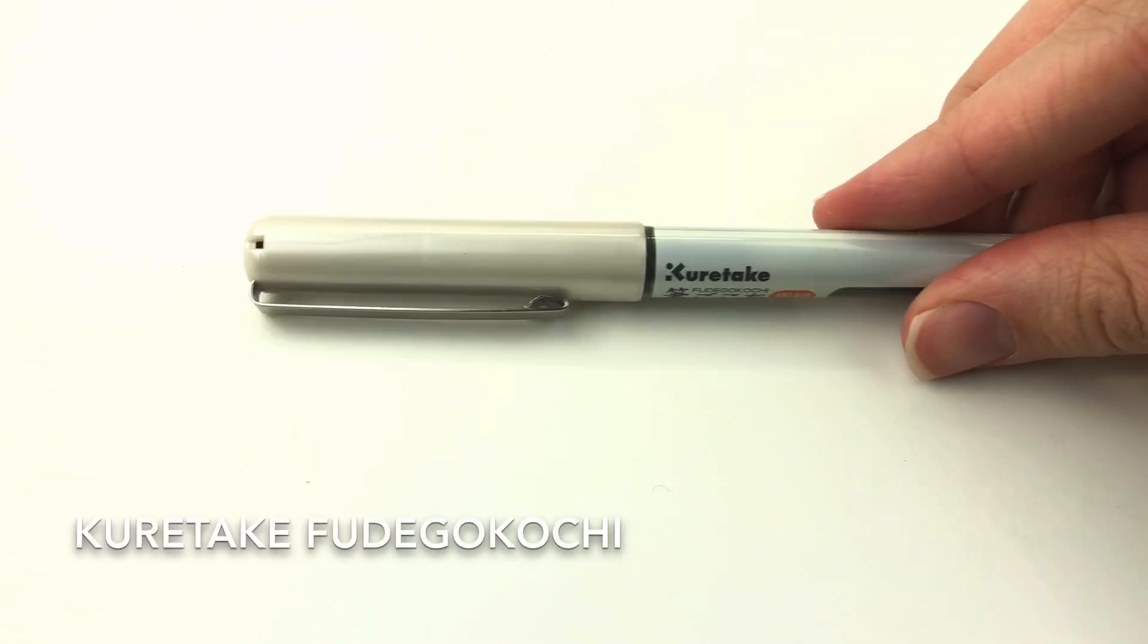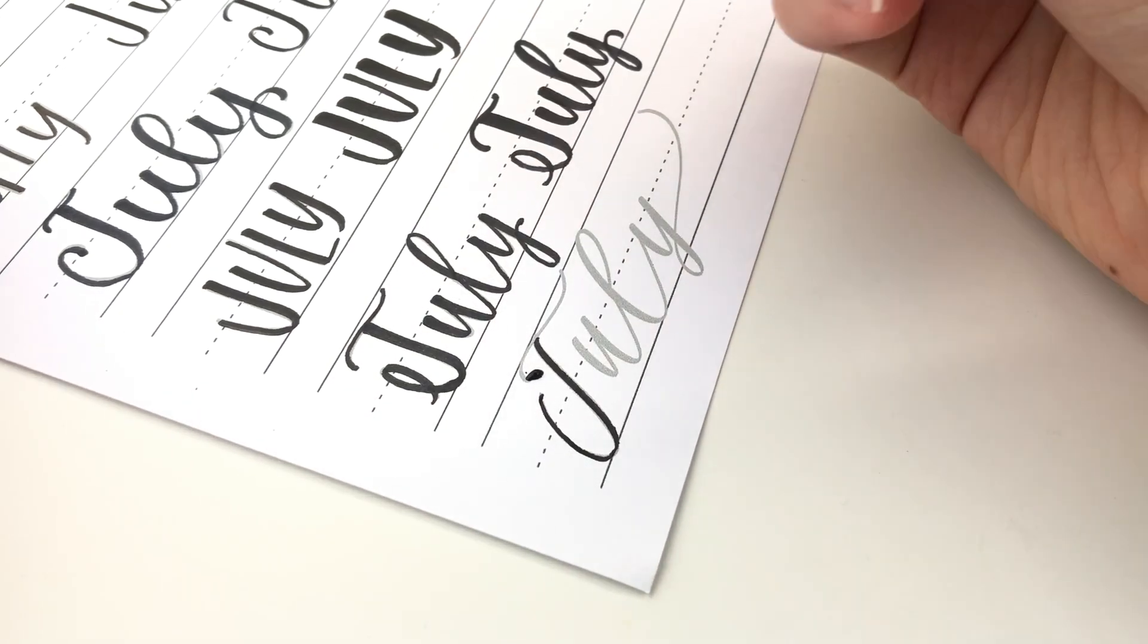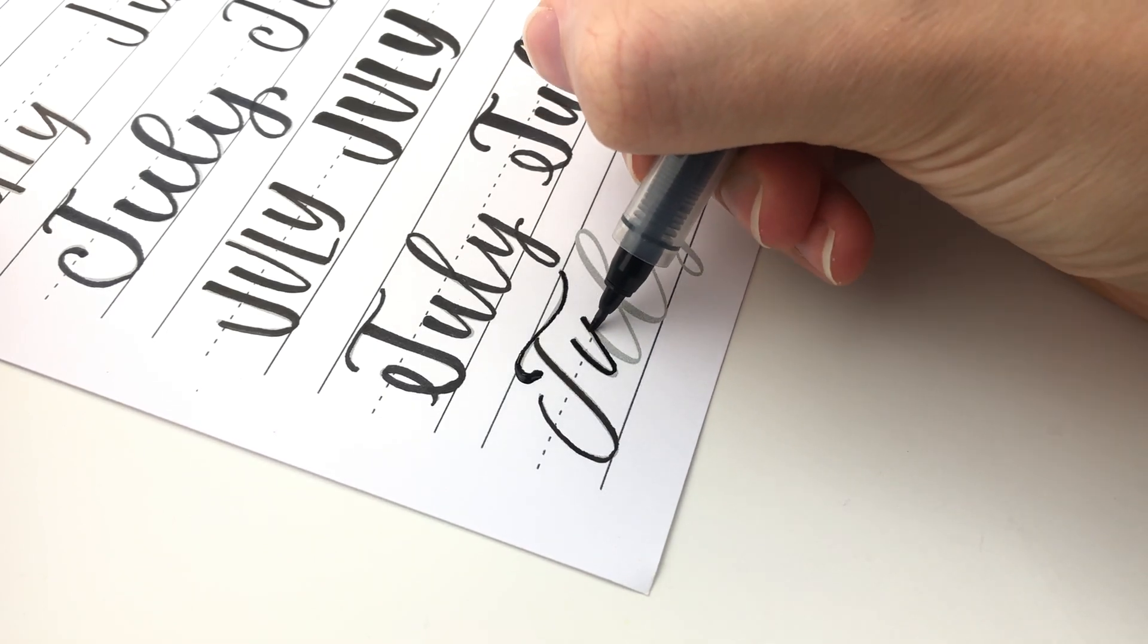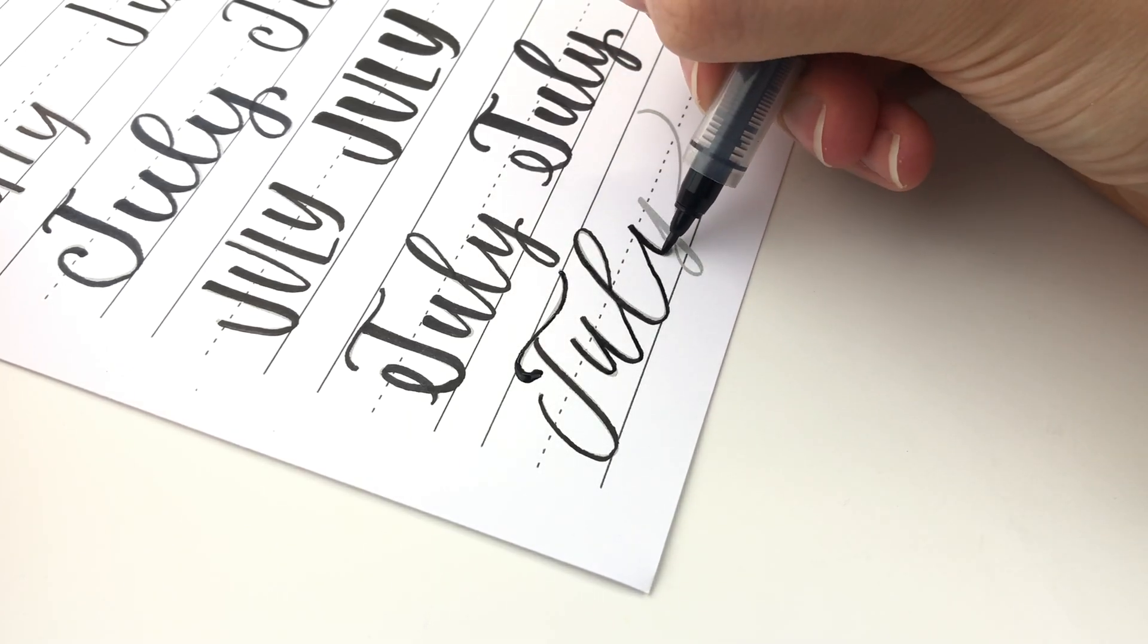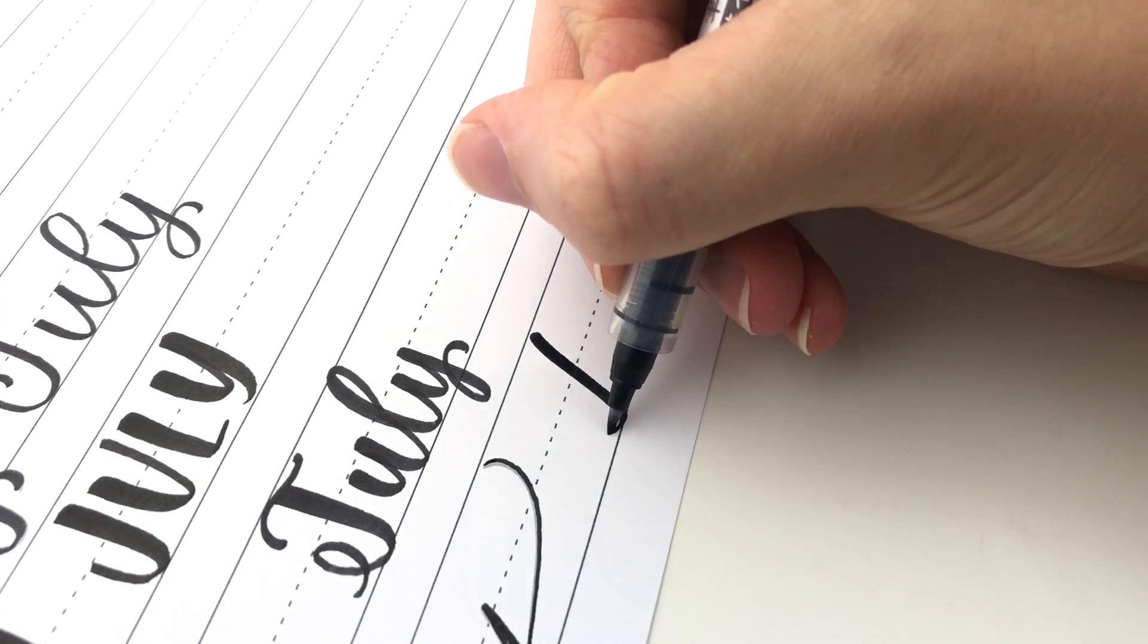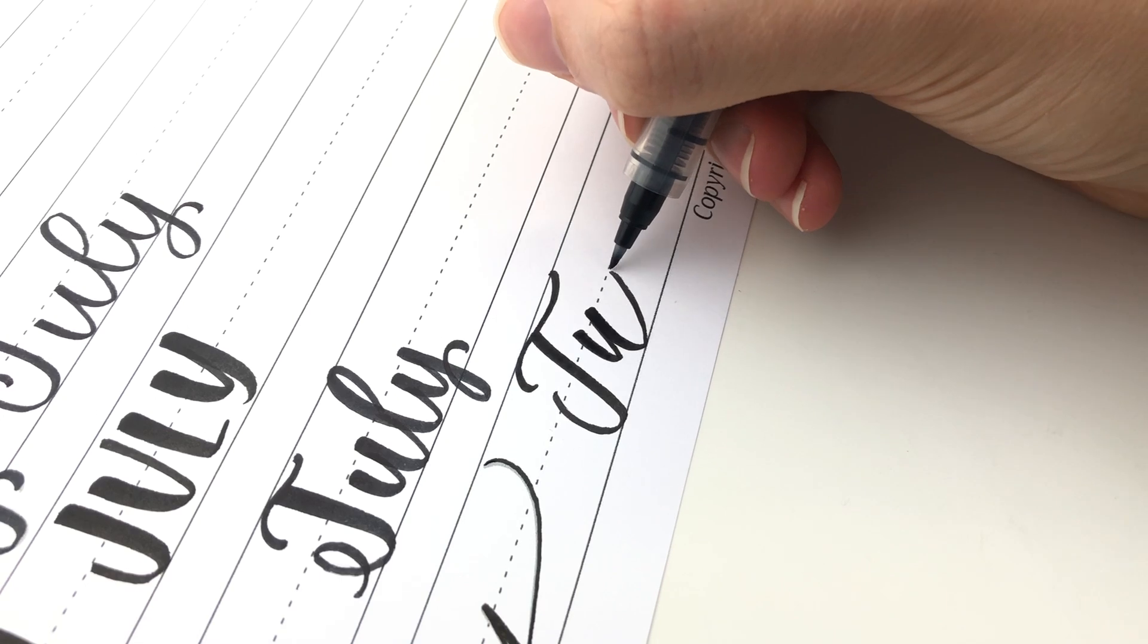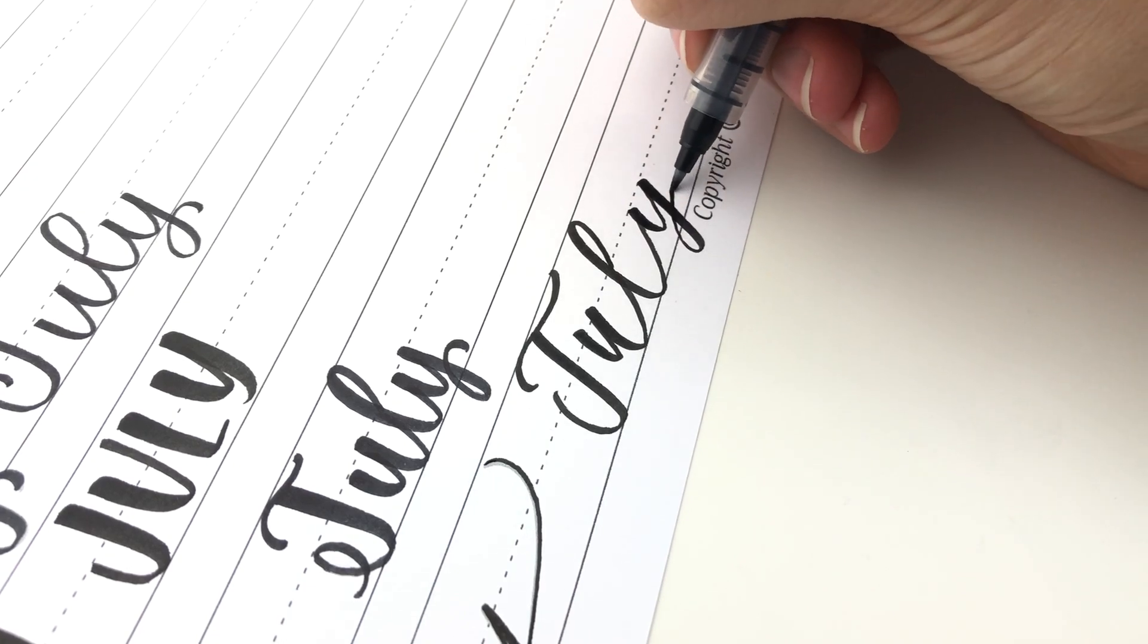And last is the Kuretake Fudegokochi. I am sure I'm saying that wrong. I am so sorry. They just have a different color of pen body. This white one is really fine and really hard. And I would say it is similar to the Monami. Although it is really really inky. I do have trouble with it spurting out sometimes. And also it takes forever to dry because there is so much ink. But I love it. I love the little tiny nib. And the other one is a little bit larger. It's very soft. It's probably like something that has a really nice bounce.